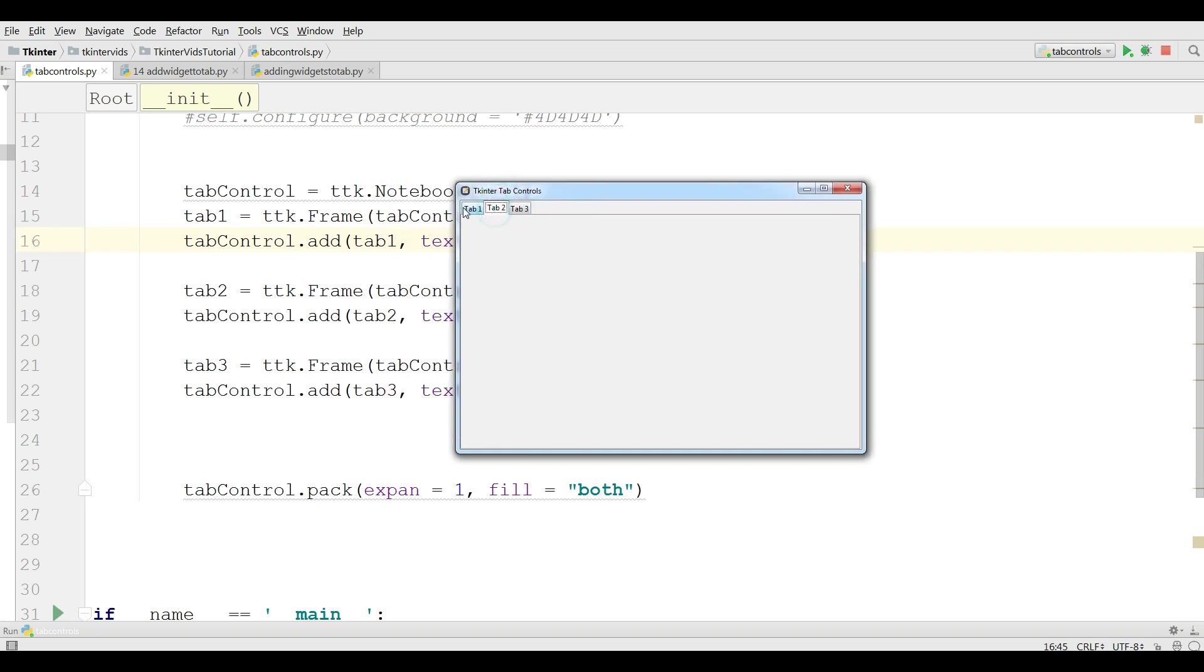This is from the previous video that we have made. I have three tabs in here. In this video I'm going to show you how you can add widgets. For example, you want to add a button in tab 1, you want to add a combo box in tab 2. Like this we are going to make.